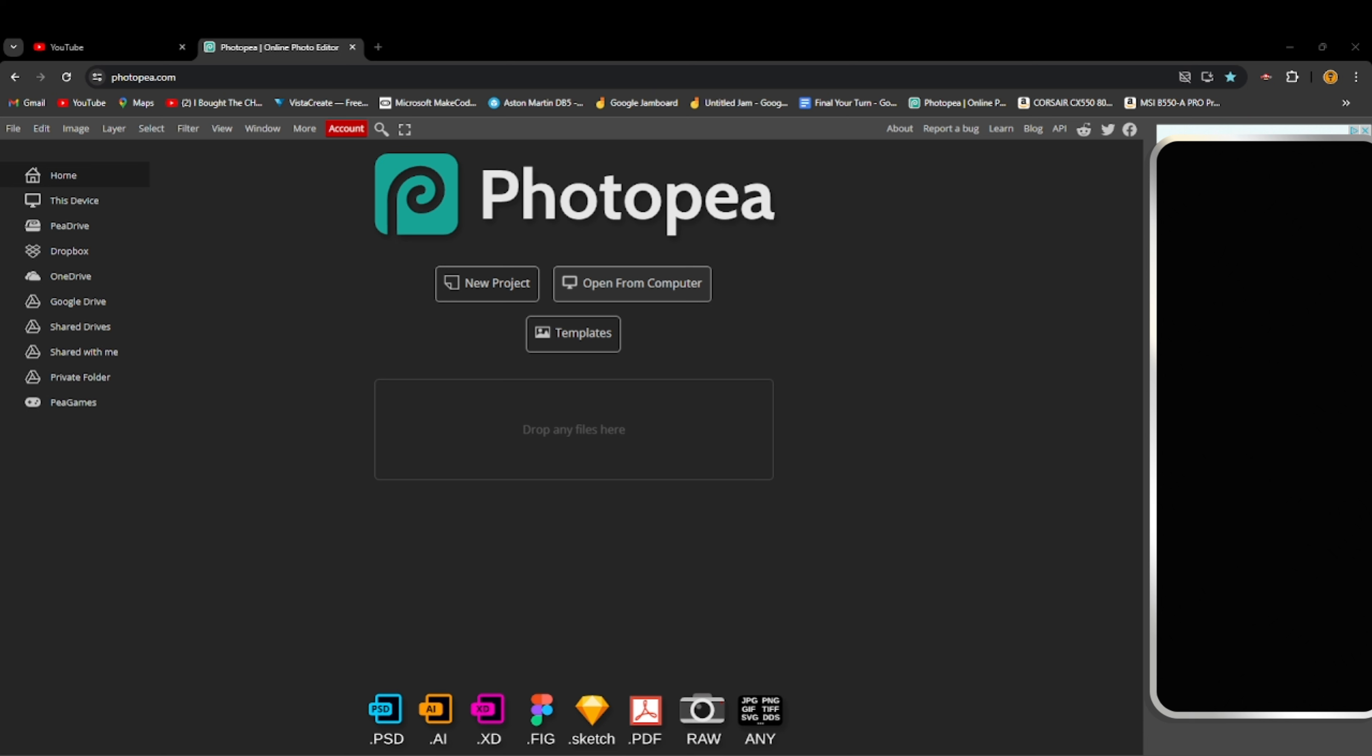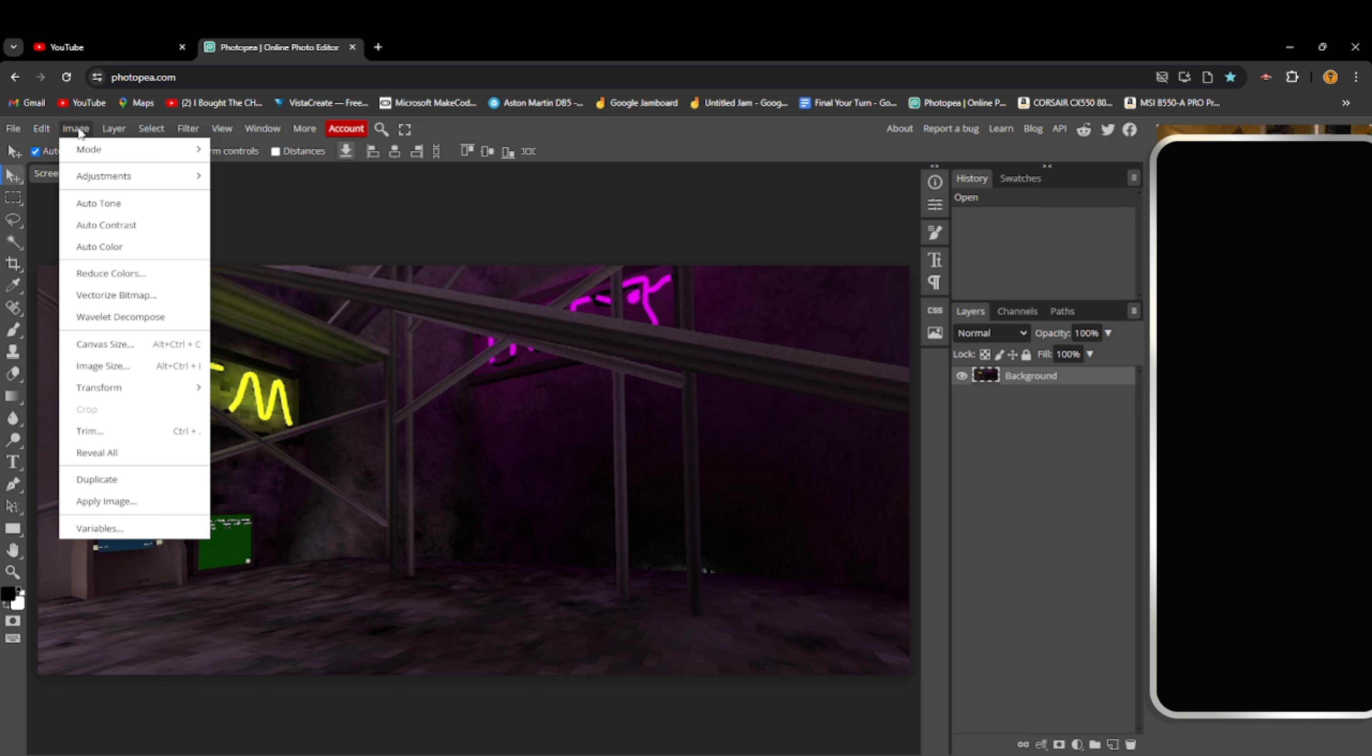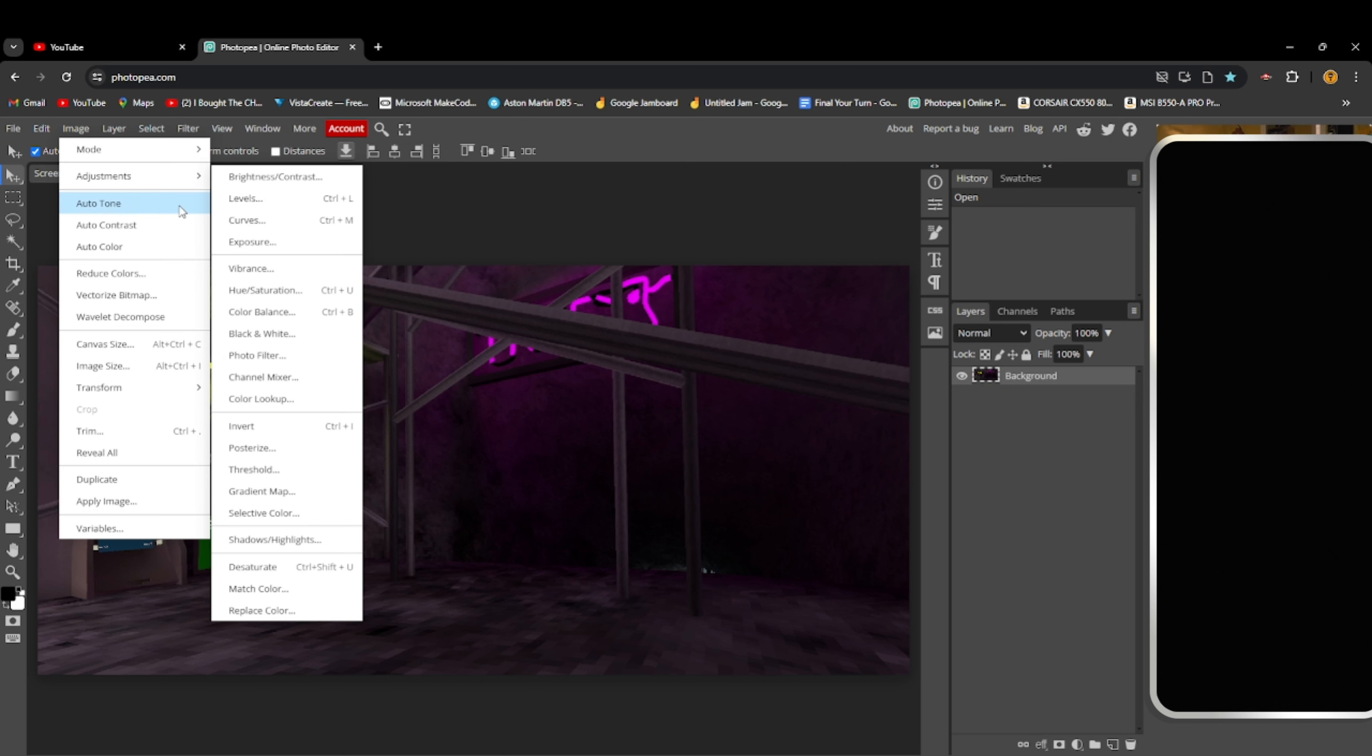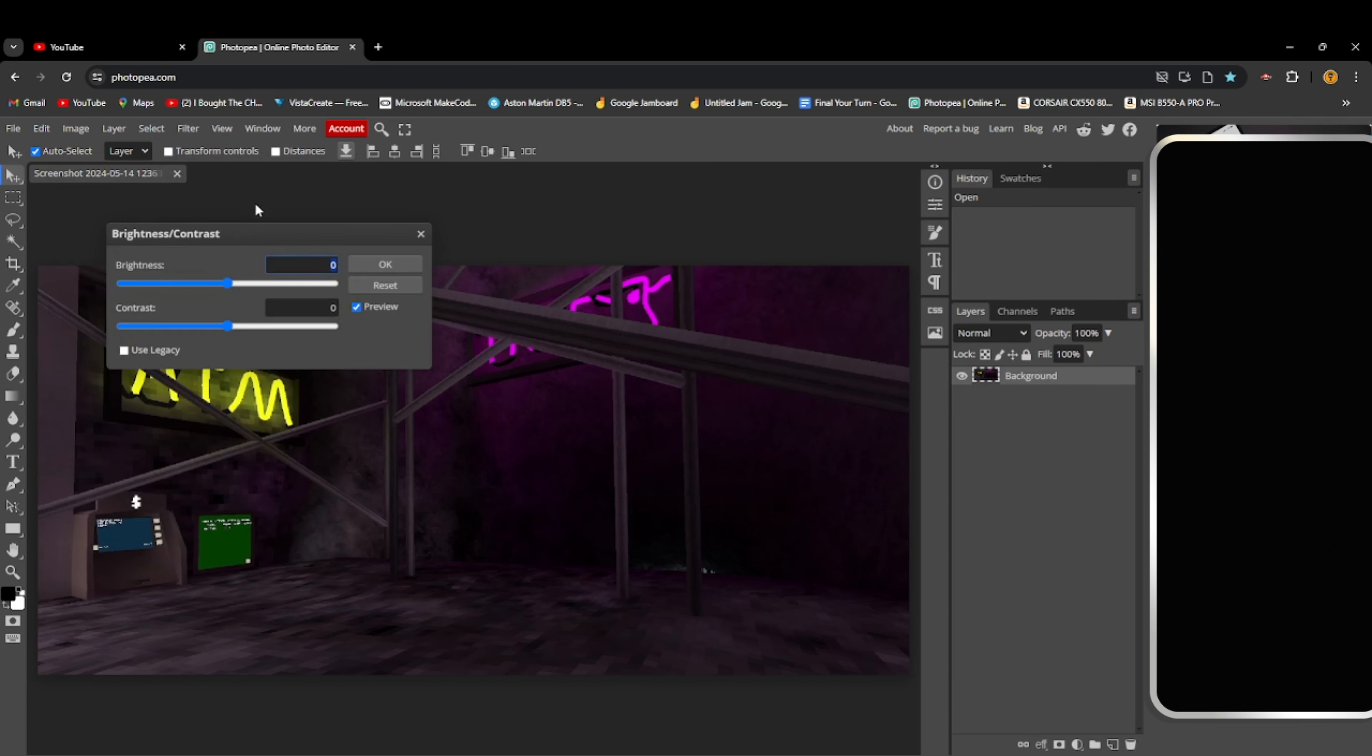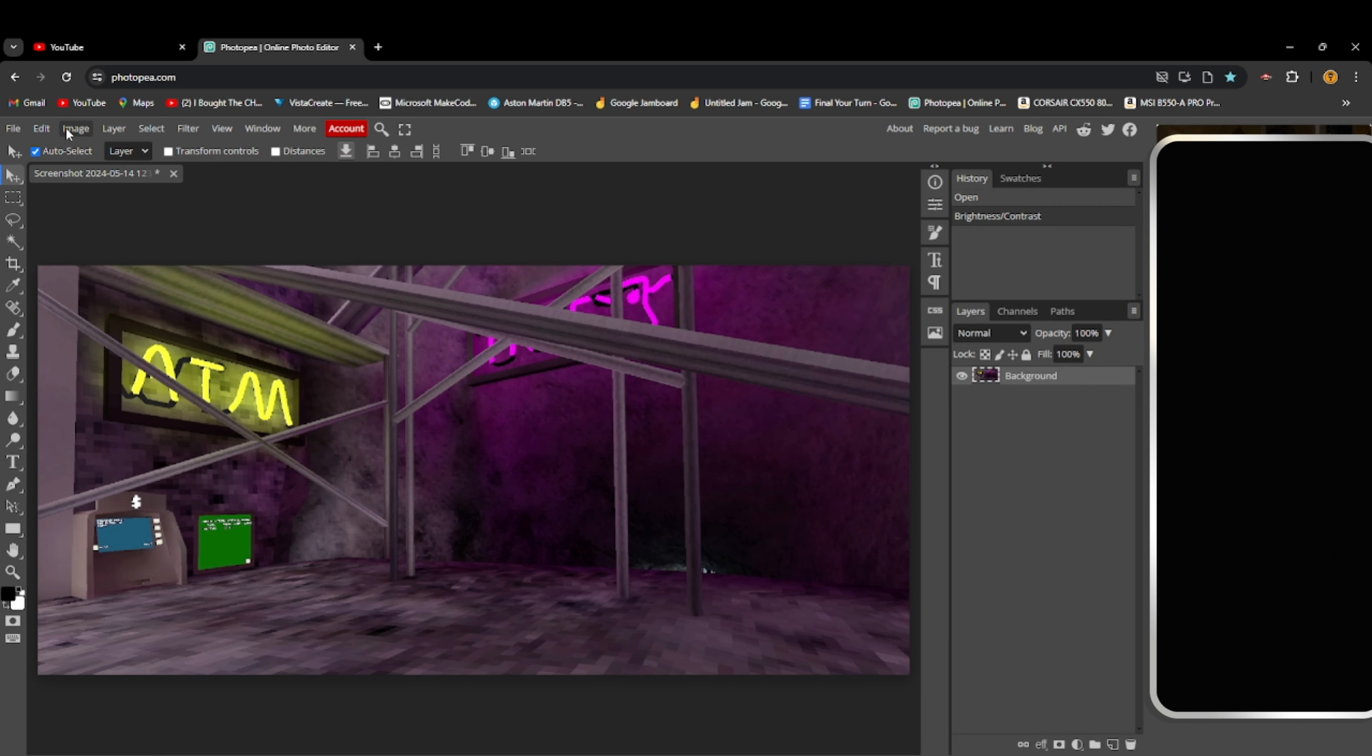And now that you're on here, click open from computer. And if this shows up, just reject all, because they don't need to. Open from computer. And put in your background image. Don't put in your monkey photo. Put in the background image. So, this is my background image right here. Now, you wanna make this background pop. So, to do that, go to image, adjustments, brightness and contrast. Turn up the brightness. And turn down the contrast a bit.